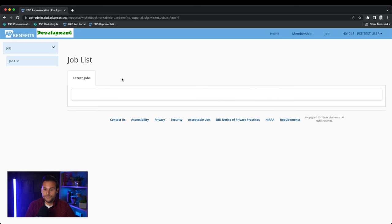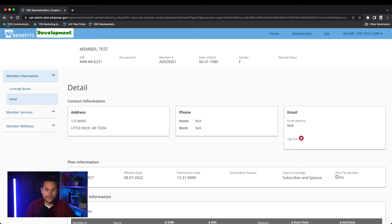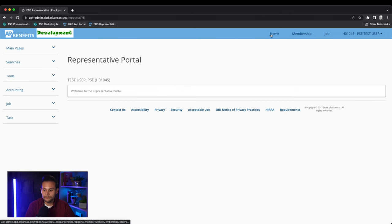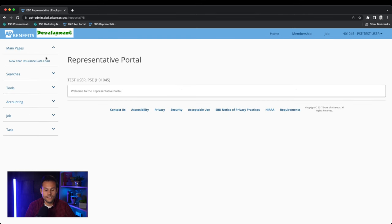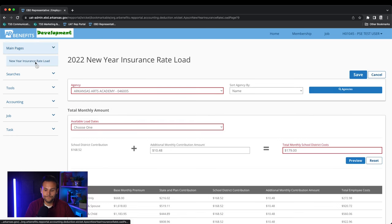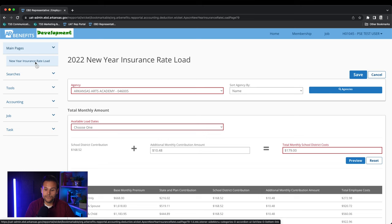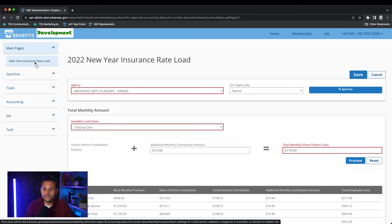Next, on the left side of the screen let's first look at main pages. The first item you will see is the new year insurance rate load. This new year insurance rate load allows you to input the additional amount your district pays towards the health insurance premium. The rate load will be discussed in further detail during a separate video dedicated solely to accounting.